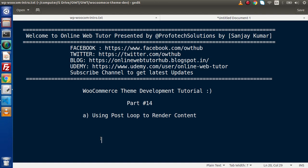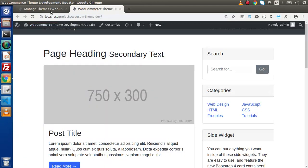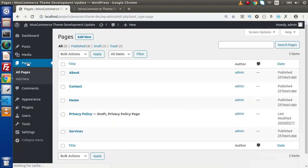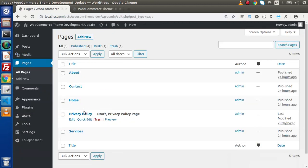Inside this video session we will see how we can use Post Loop to render the dynamic content what we have inside our WordPress pages. If we go back to the admin panel, in the last video we created dynamic content for all of these pages.